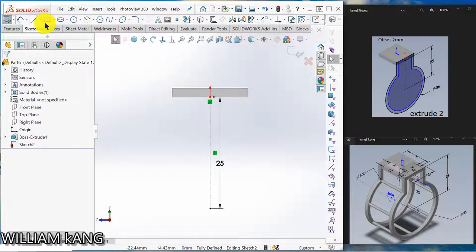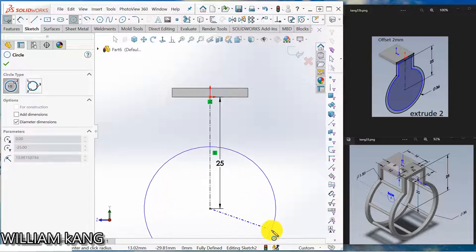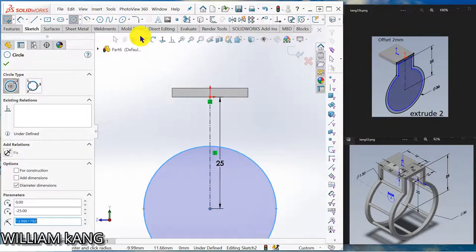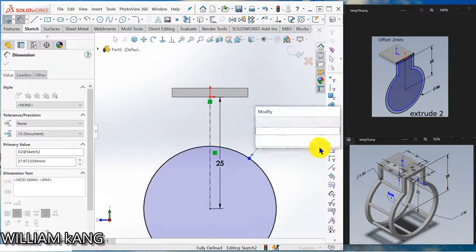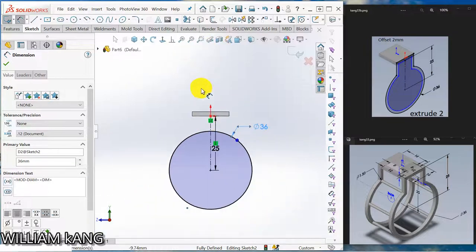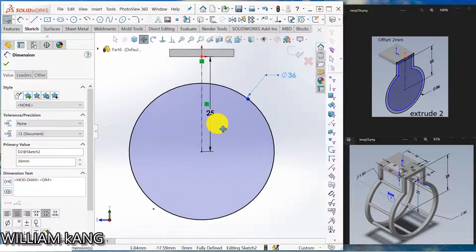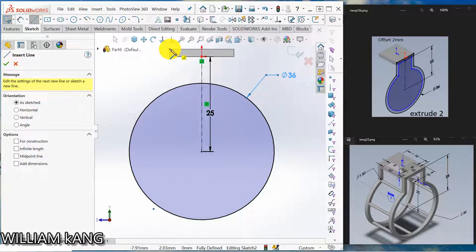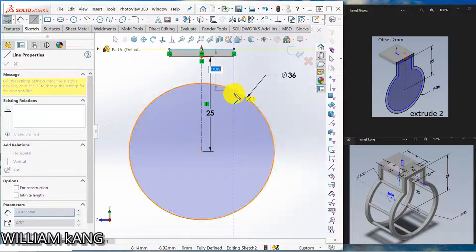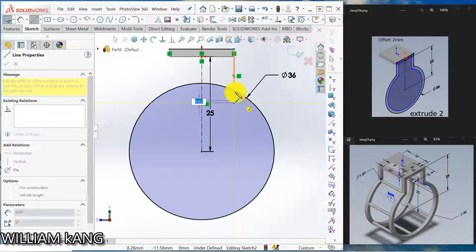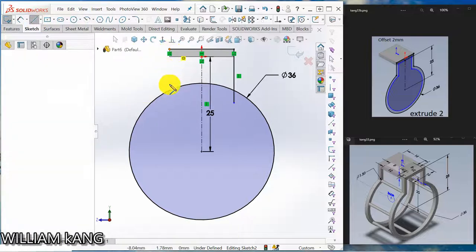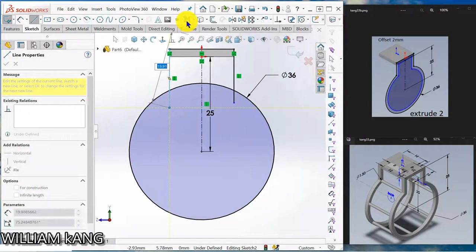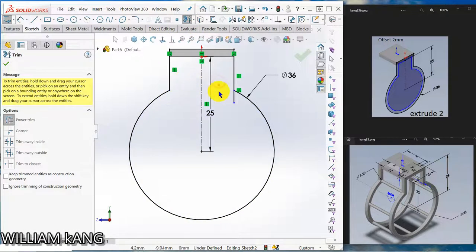Next we are going to draw a circle. So we are going to draw a line, get it here and draw one vertical line down. So let's trim. Okay.